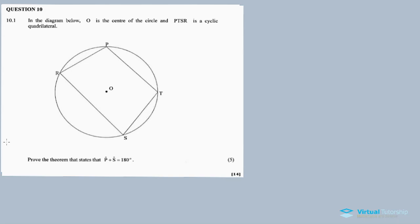All right guys, I see this is for question 10. Question 10 again. You need to study geometry. There's one question, especially 10.1, where we need to prove one of the theorems. This I believe is theorem five. We need to prove this theorem, and then there's a second part, question 10.2, where we calculate angles.